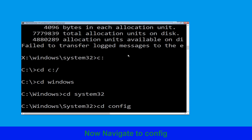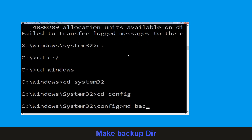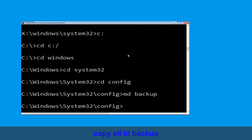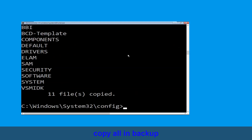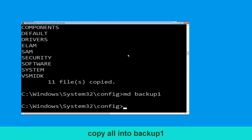Type cd config and hit Enter. Now execute this command carefully: type md backup and hit Enter. Then type copy *.* backup and hit Enter to execute the command.